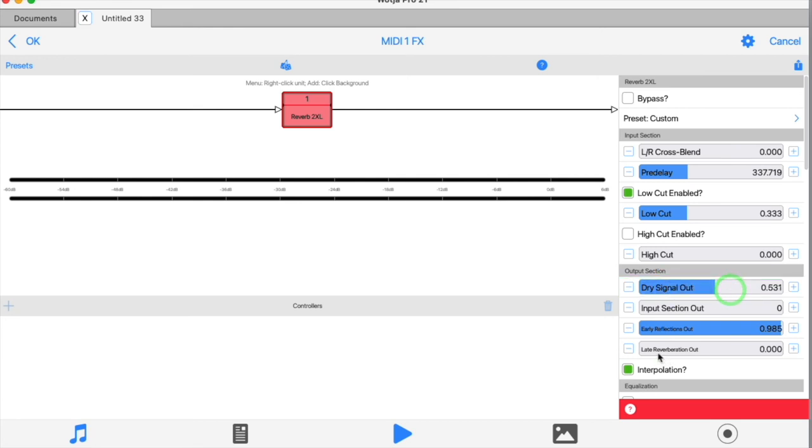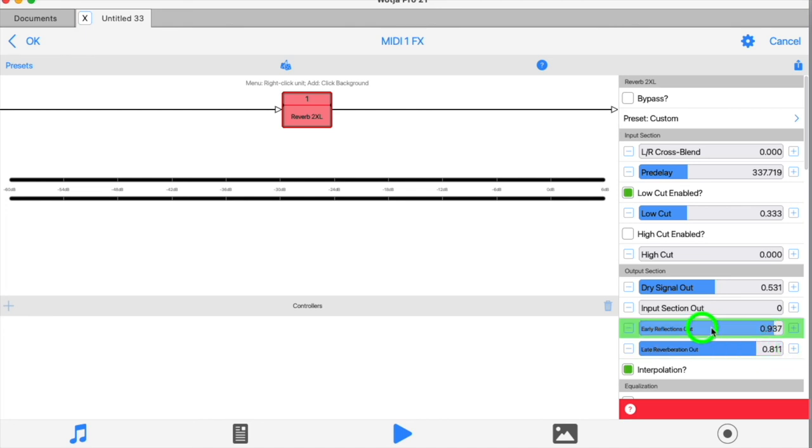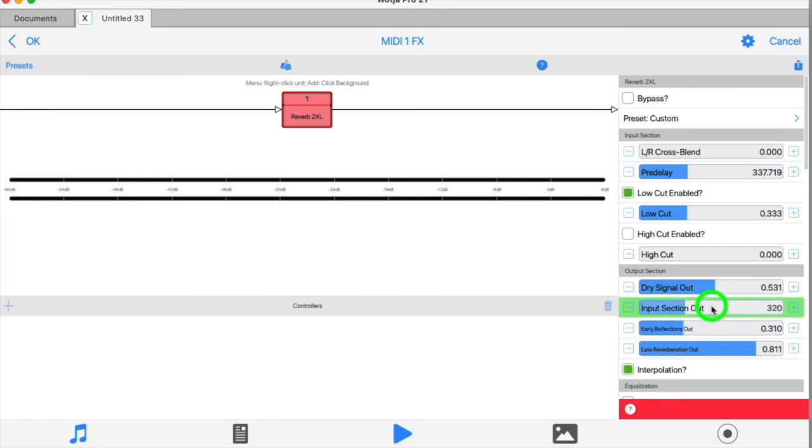Dry out and late out are the two major controls. Adding the pre-delay and early reflection outputs can help clarity and help define the sonic qualities of the reverb, but like most things, how you use them is going to be very dependent on the effect you're seeking and the input that you're using.